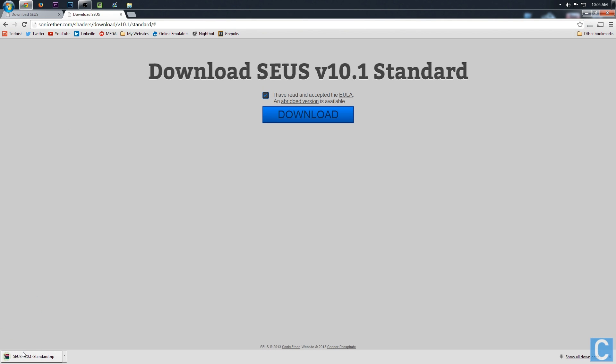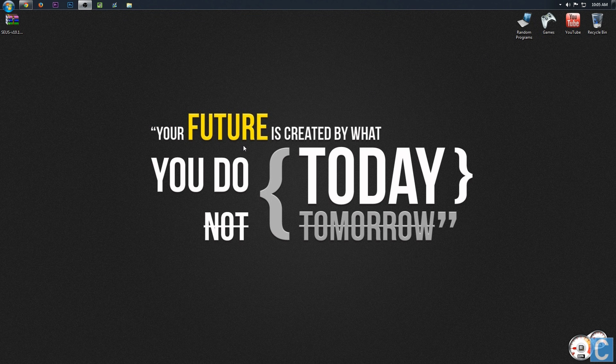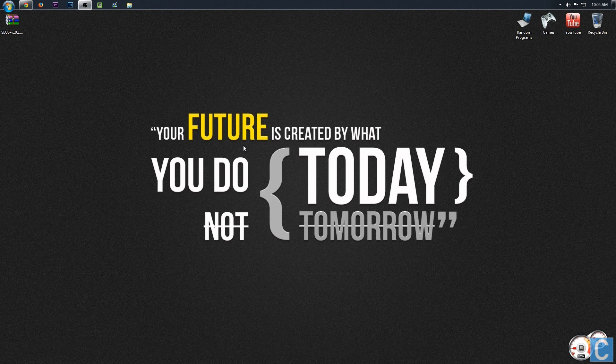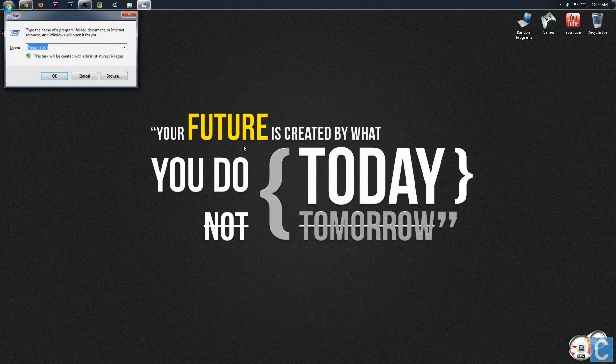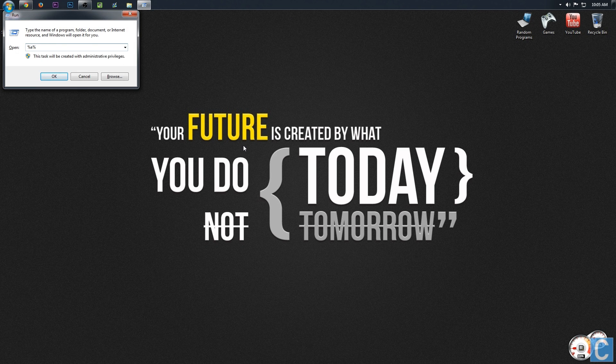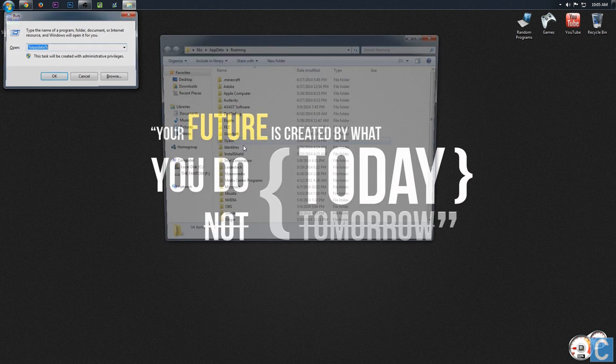It will now download the shaders pack right down here and we can go ahead and launch up percent appdata percent using Windows key R. Now you simply want to type percent appdata percent, click OK.